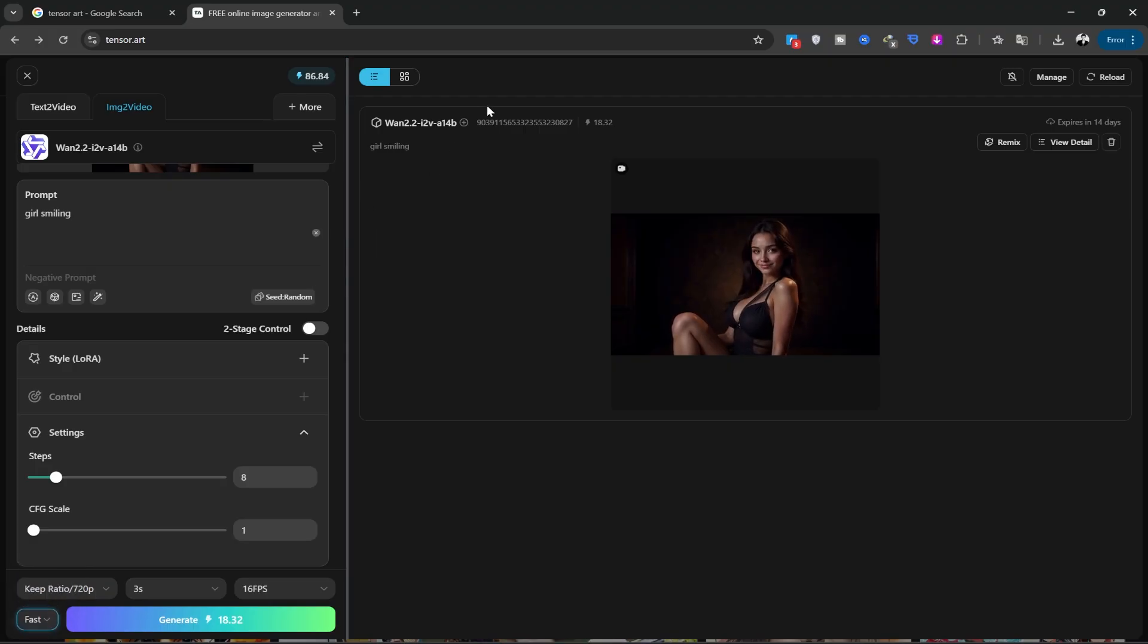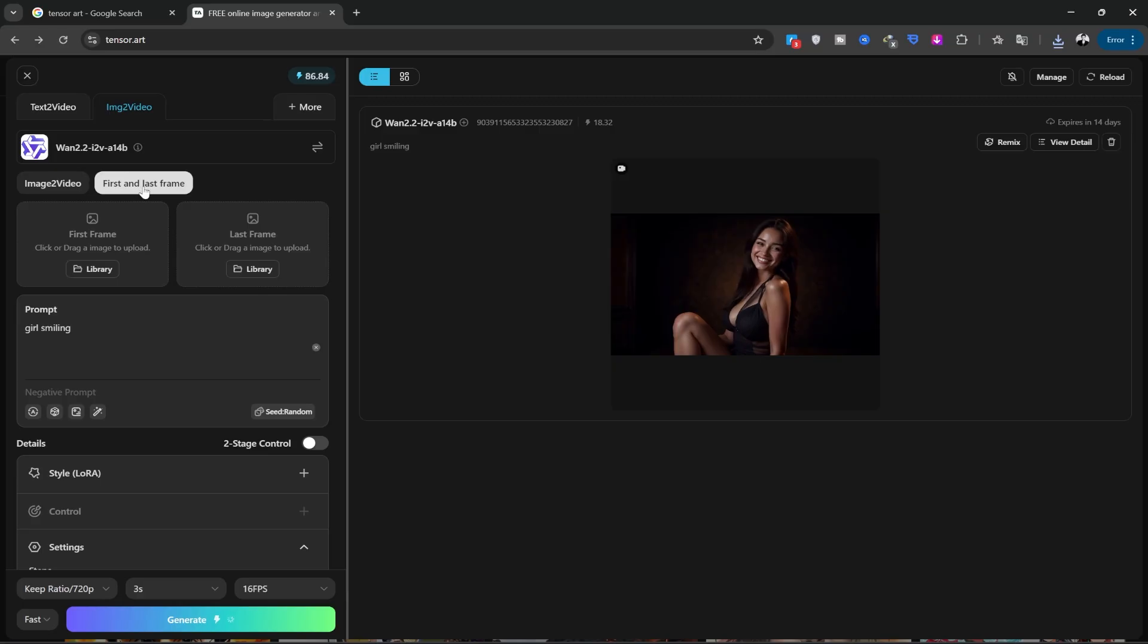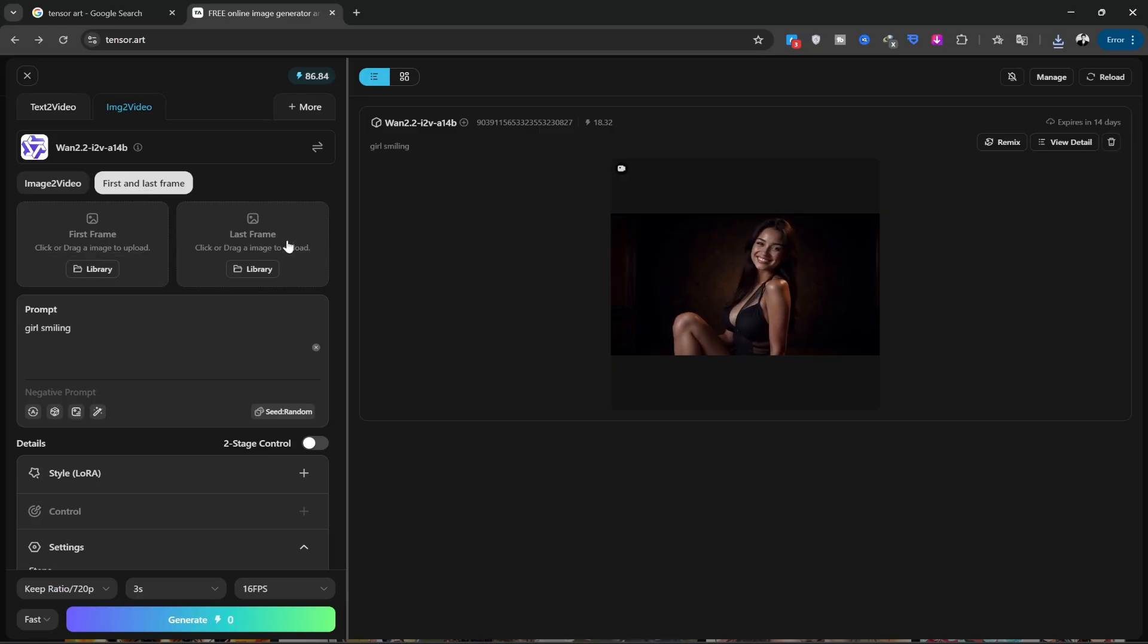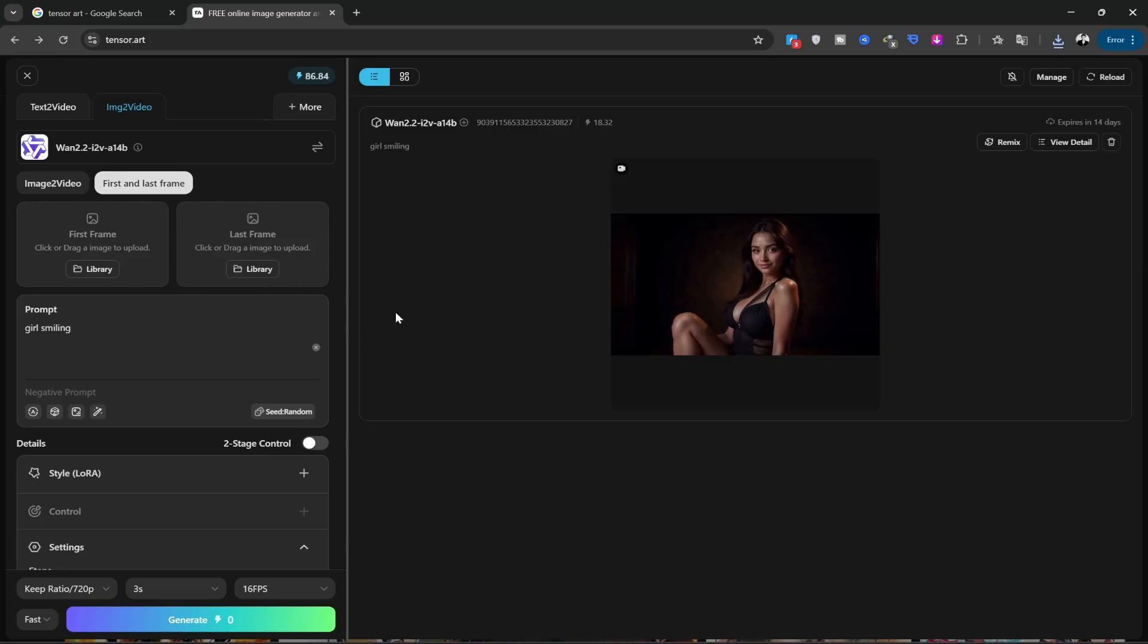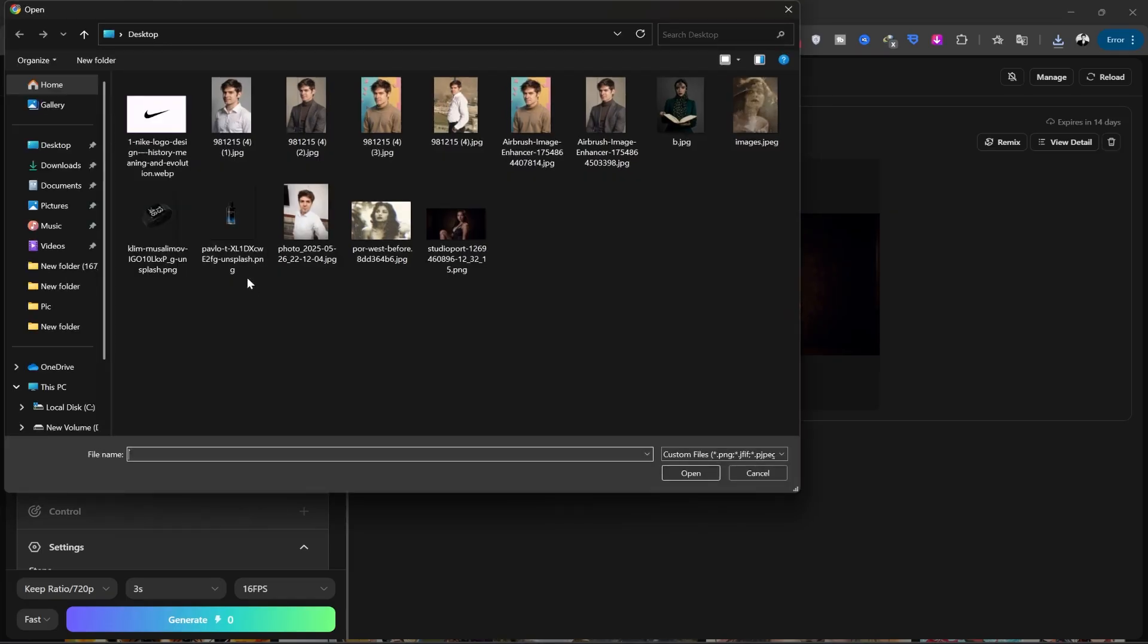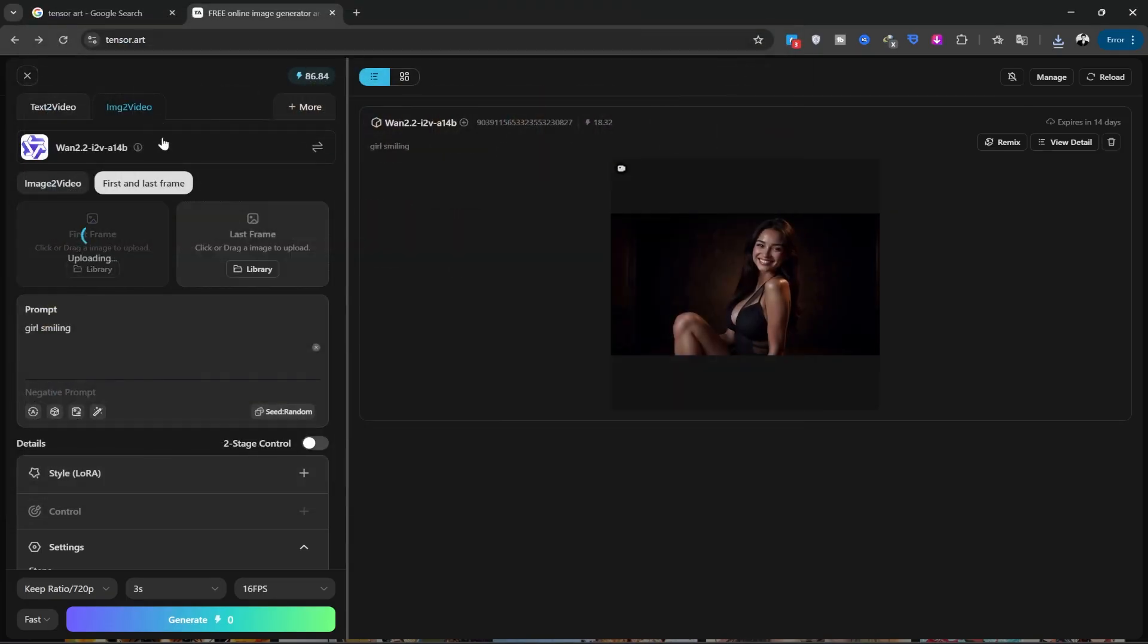Now, let's go to the other video generation tool, first and last frame. Here, you provide a starting and ending image, and by writing a prompt, it turns them into a video. I have two images on my computer that I'll upload.